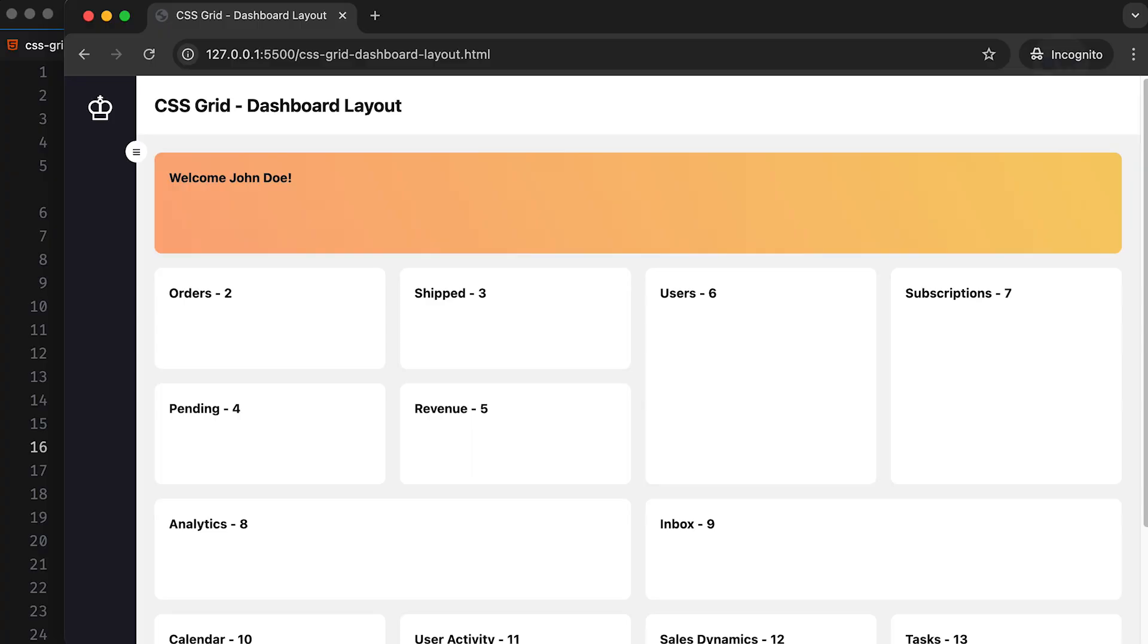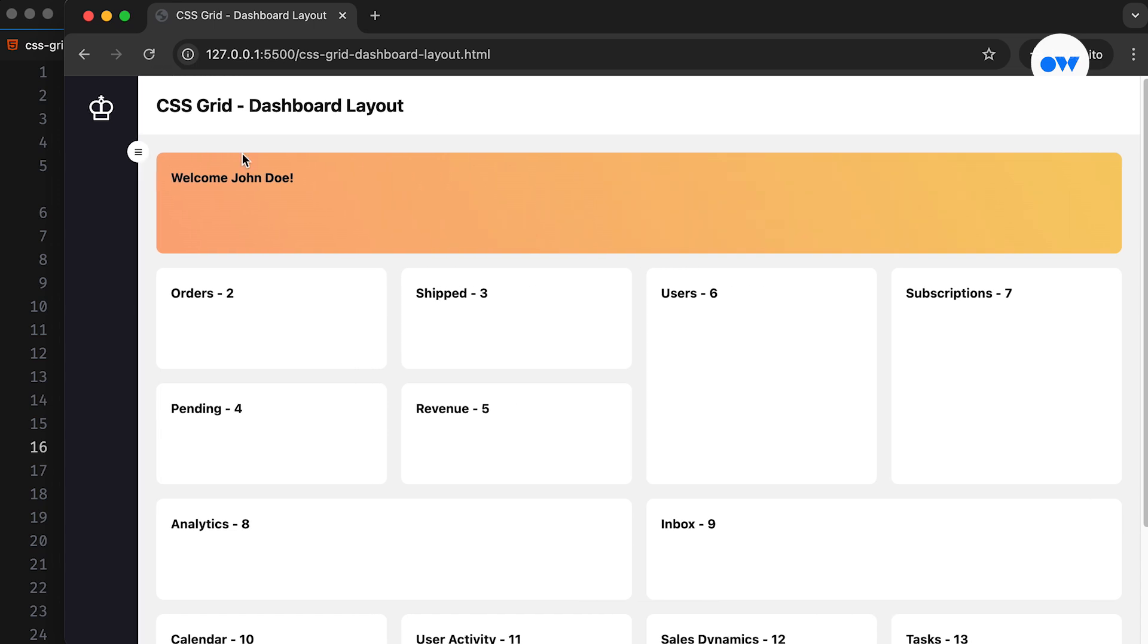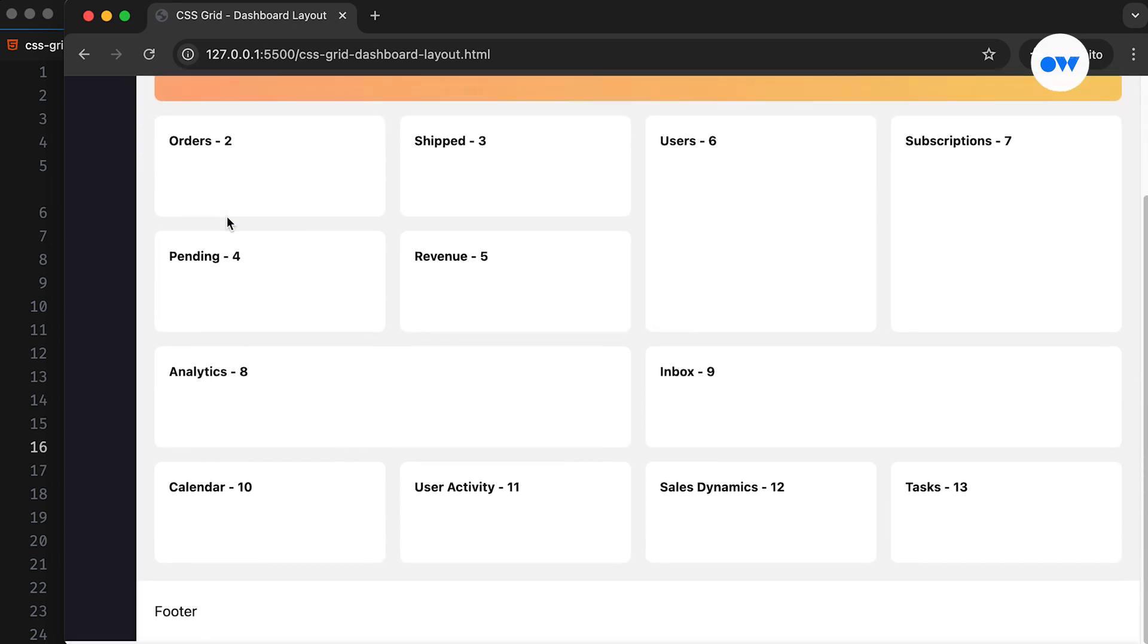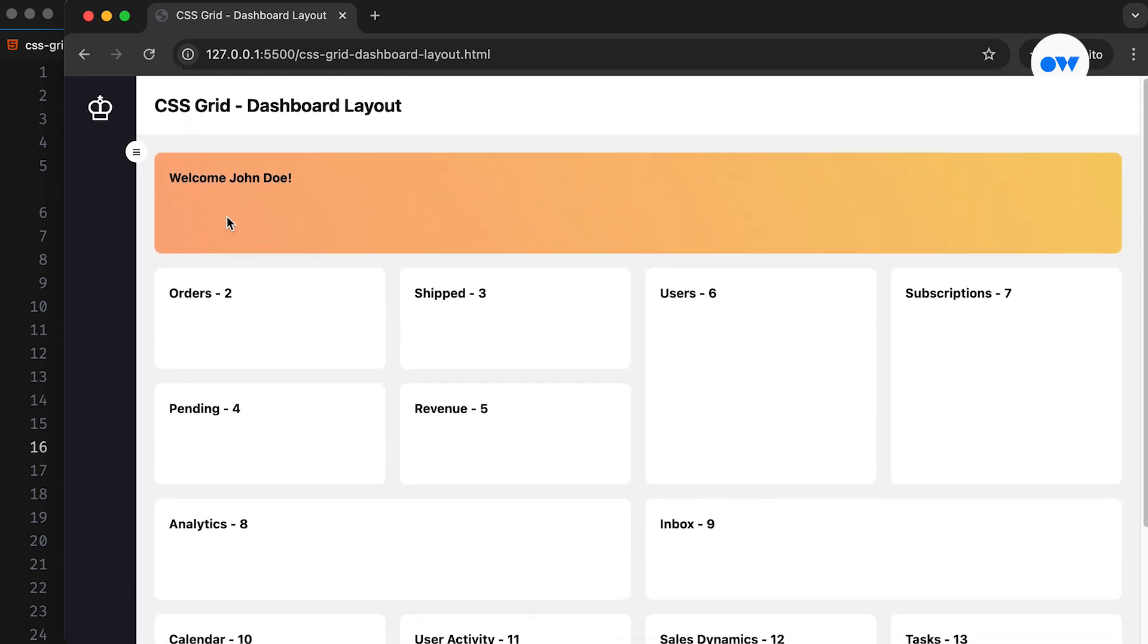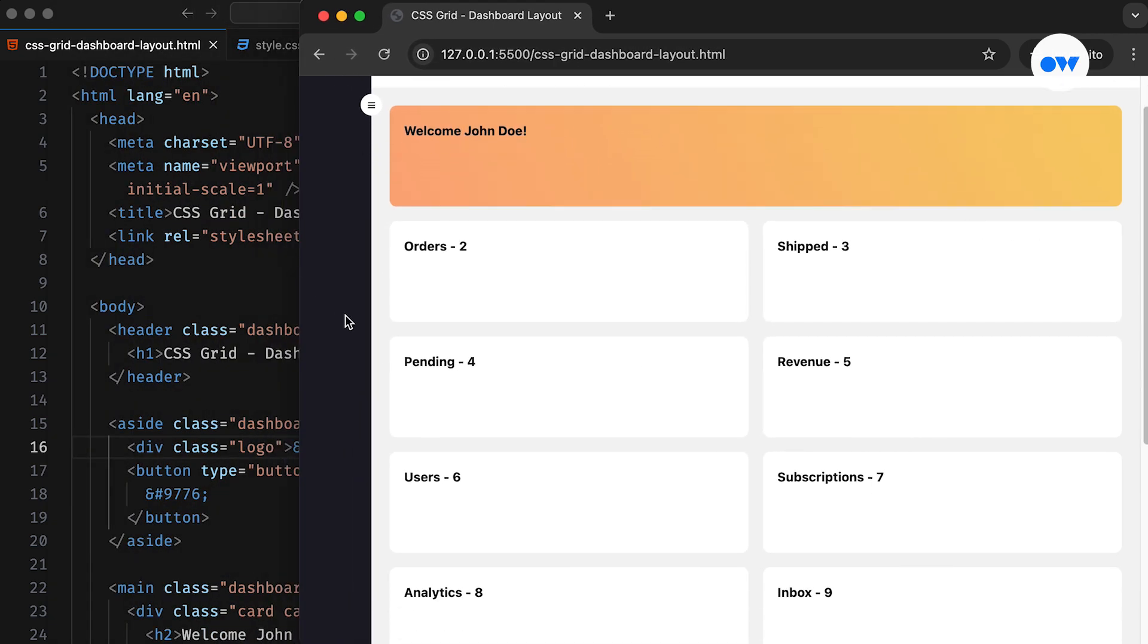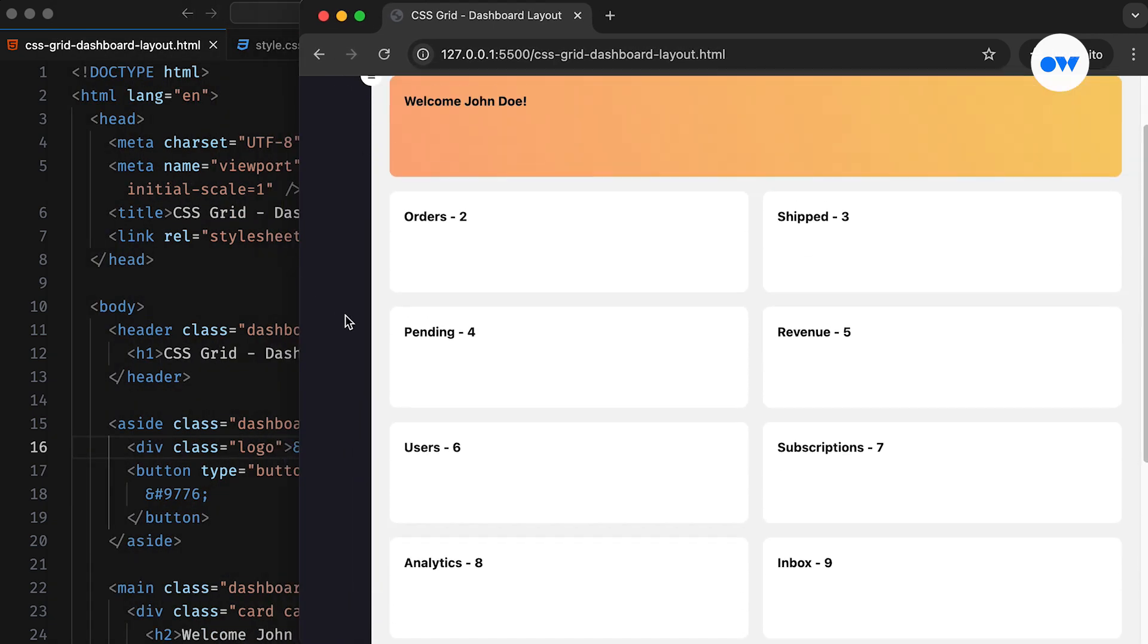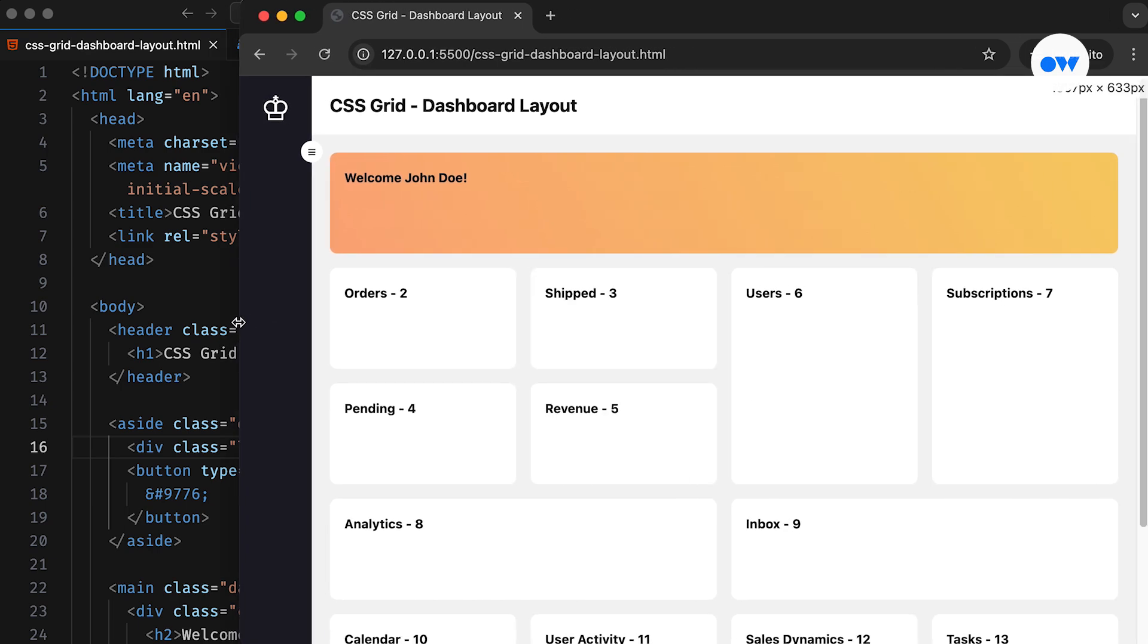In our previous video, we covered the basics of CSS grid layouts and created a full-height page with an expandable sidebar. In this video, we will explore more complex scenarios by building a fully responsive dashboard layout that showcases advanced grid placement techniques and demonstrates how to design adaptable grid structures.